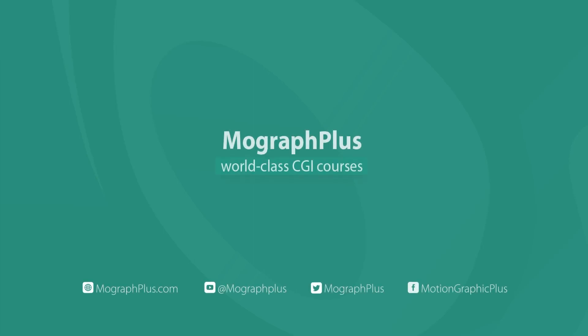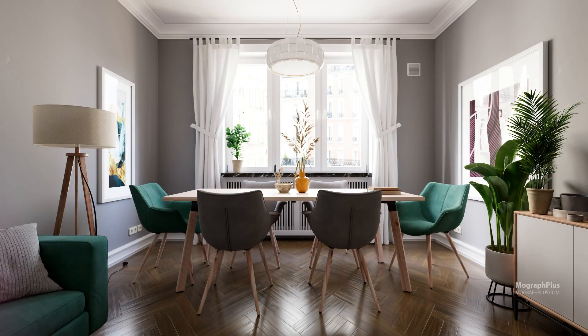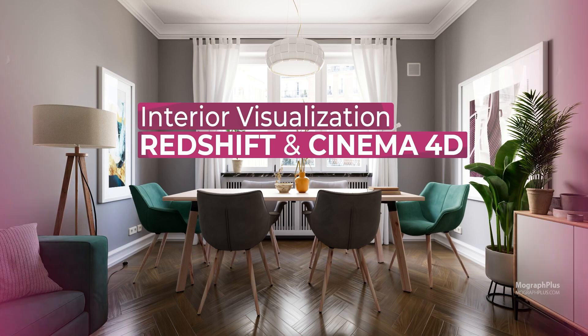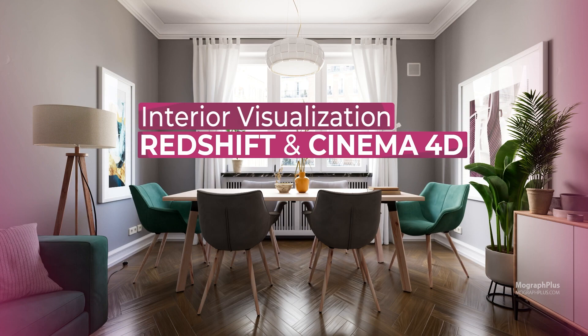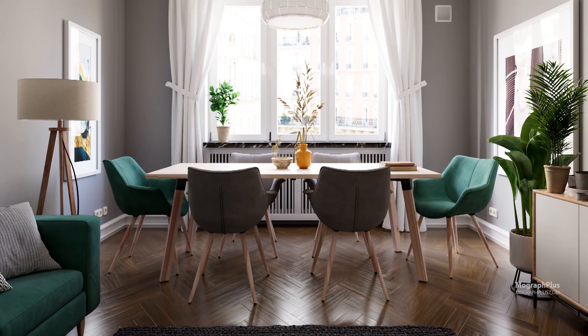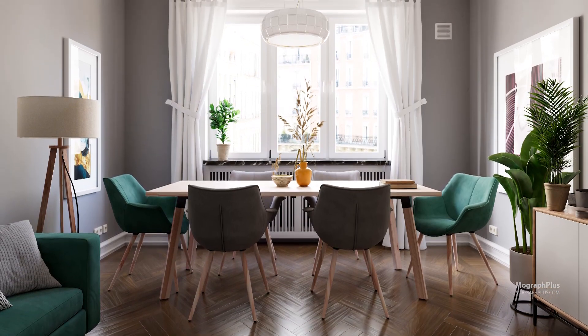Hi folks, welcome to our new course, Introduction to Interior Visualization with Redshift and Cinema 4D. In this course, you'll learn how to light, shade, and render realistic interior scenes using Cinema 4D and Redshift.